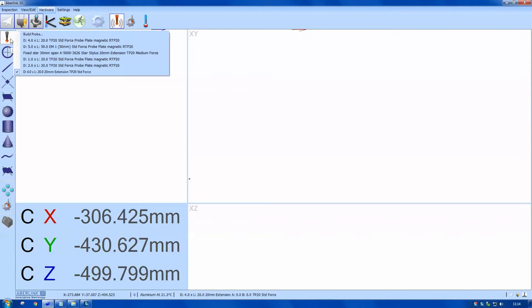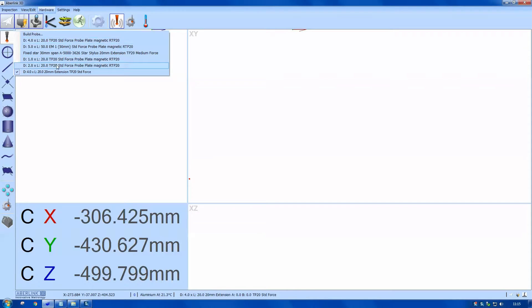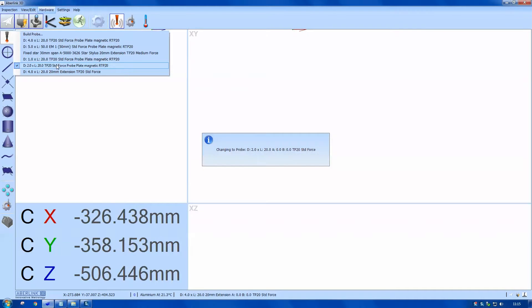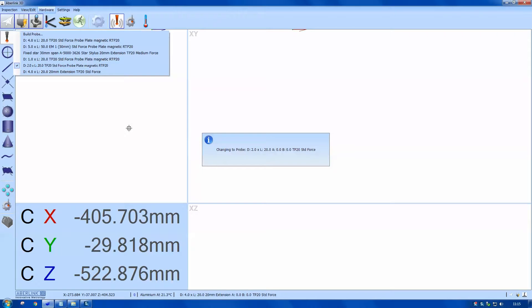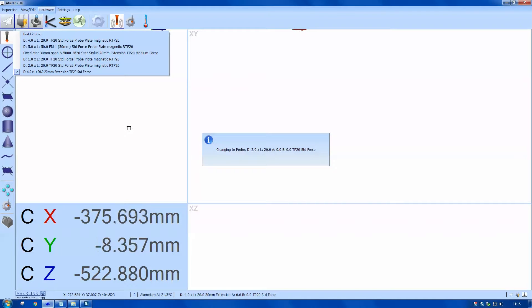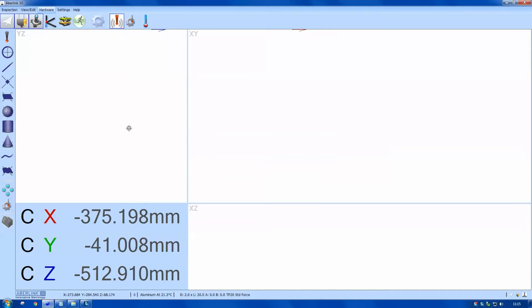Just going to choose a probe from this shortcut. The machine has gone to the change rack to pick out this stylus.